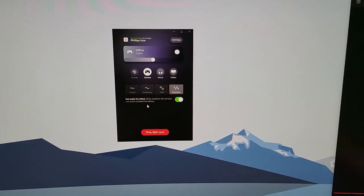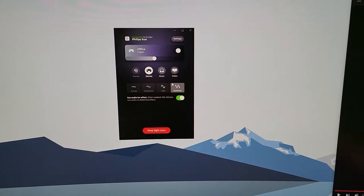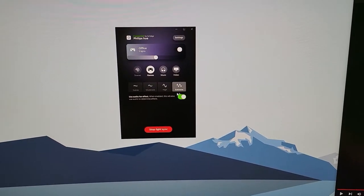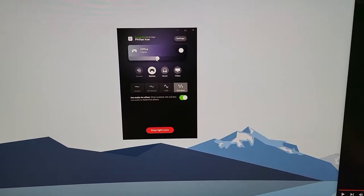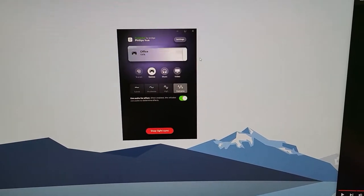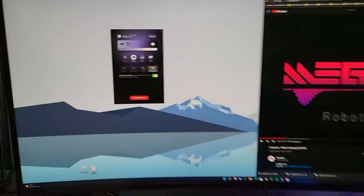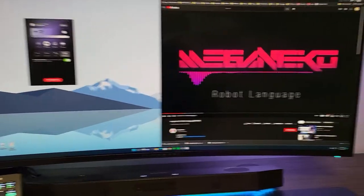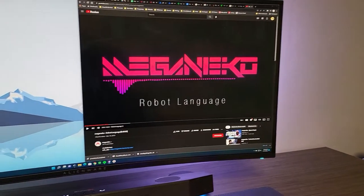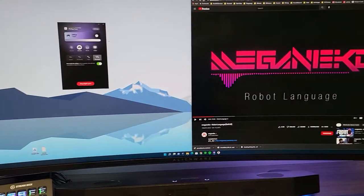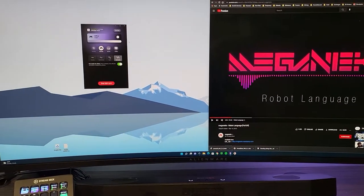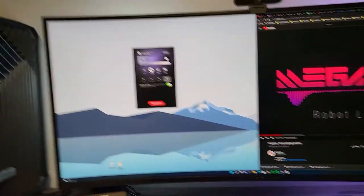But also you can use audio and it will look at what's on your screen. It kind of takes a sampling of what's on the screen and can use that to apply lights as well.